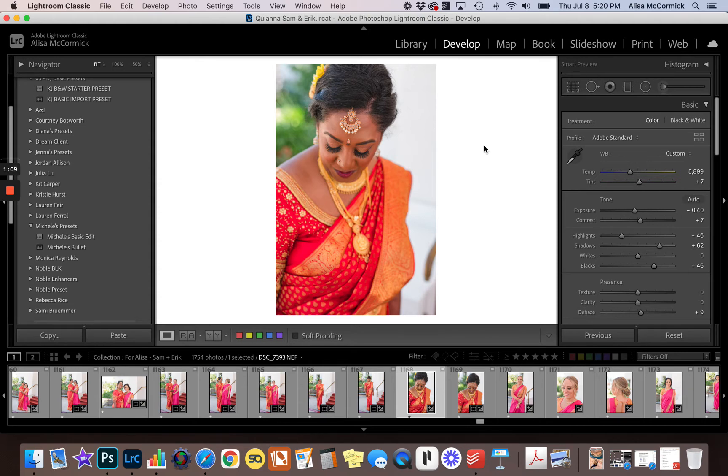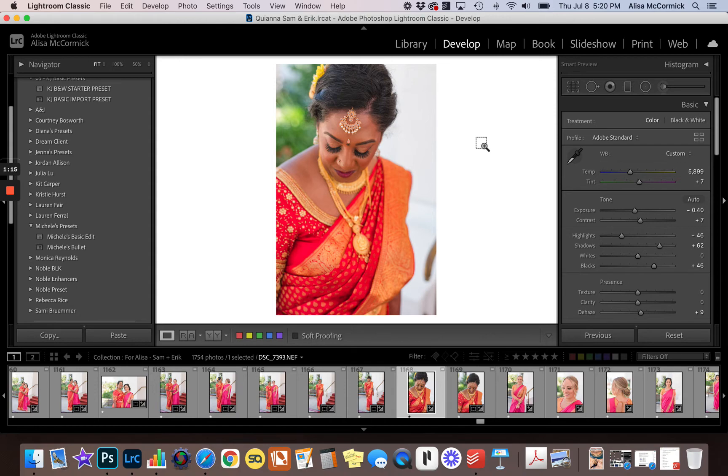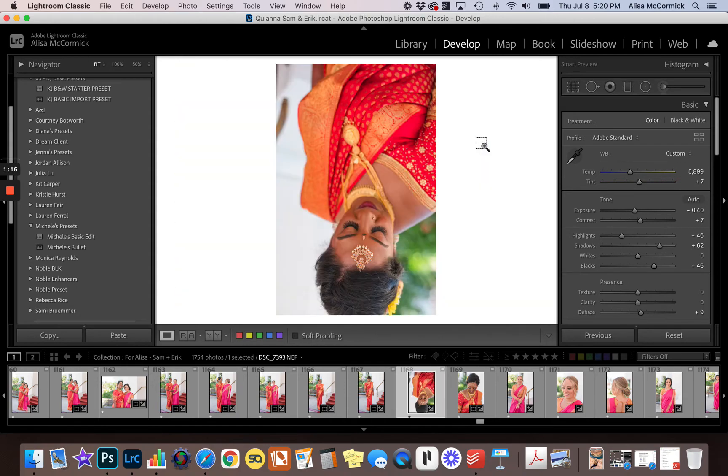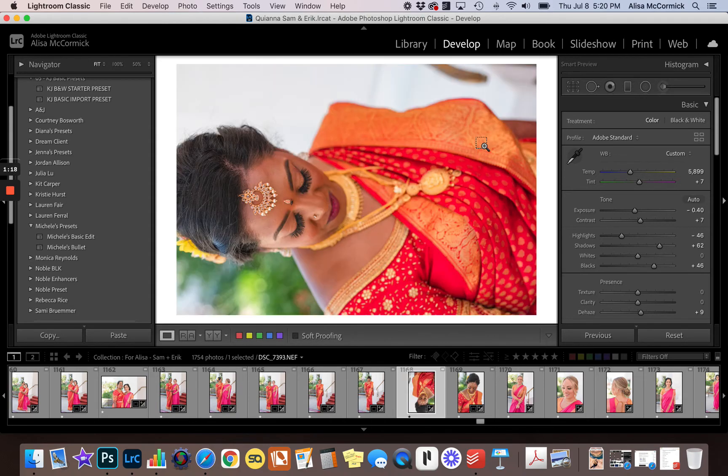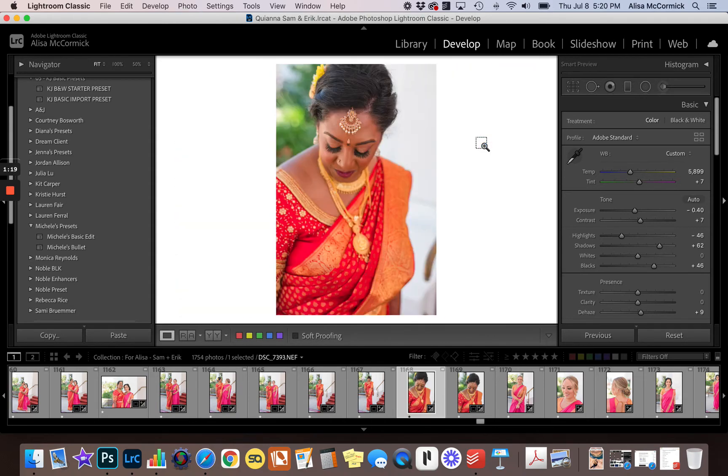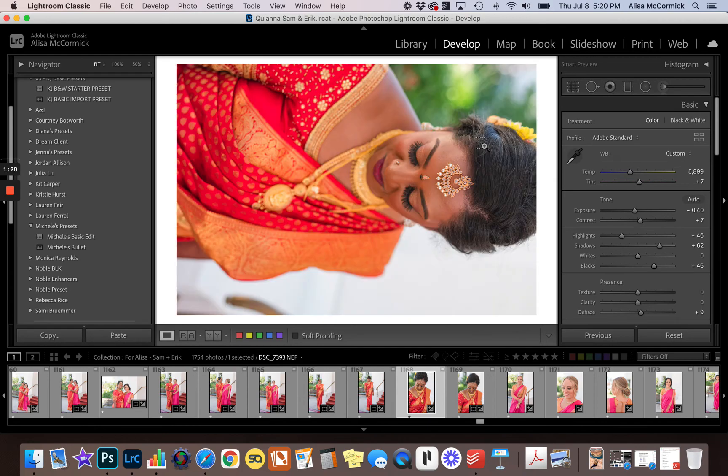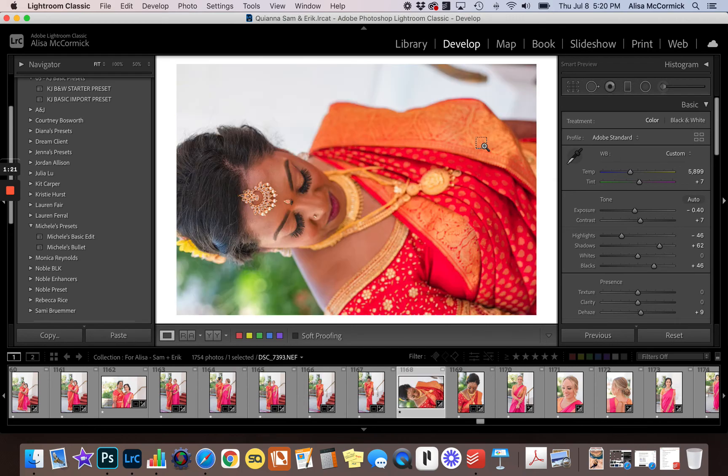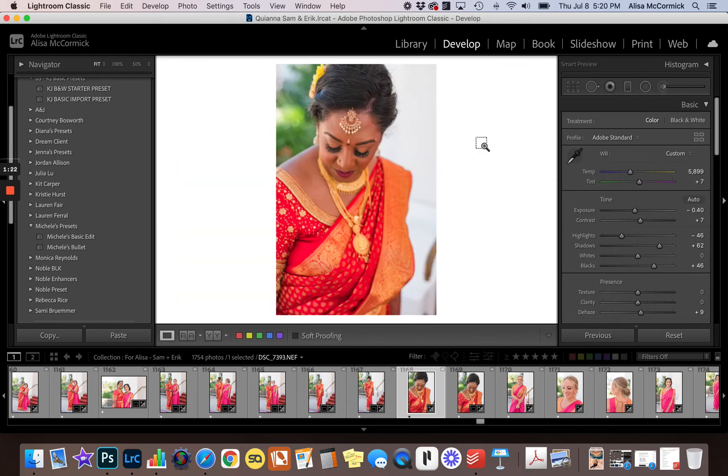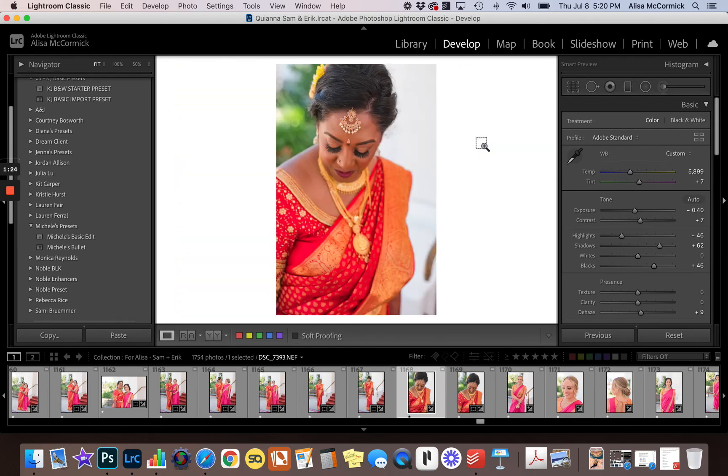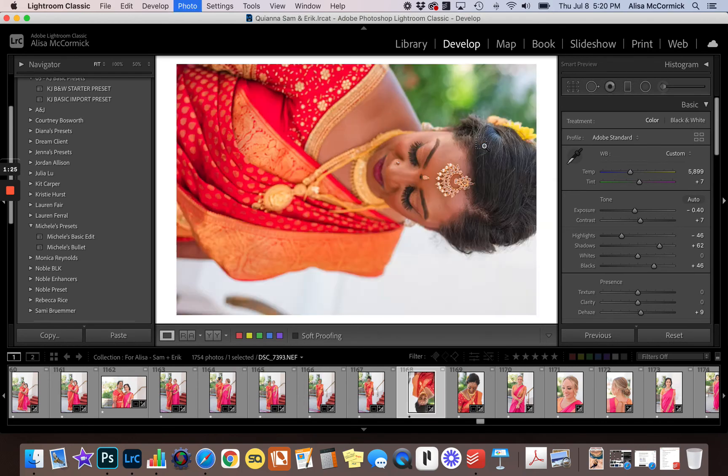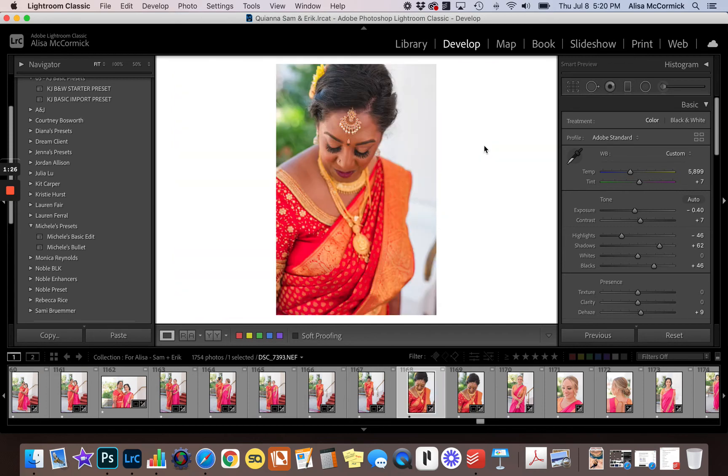So the really quick, easy way to do this is you just hold the Command key down on a Mac or the Control key on a PC, and then you hit the bracket keys. And that is it. If you hit the right-hand bracket key, it turns clockwise. If you hit the bracket key on the left, it turns counterclockwise.